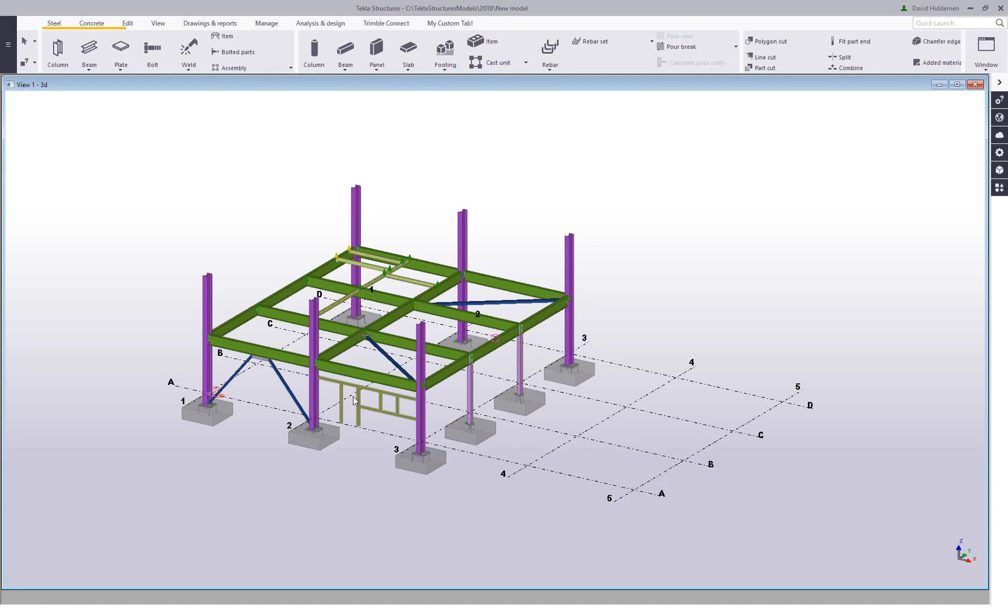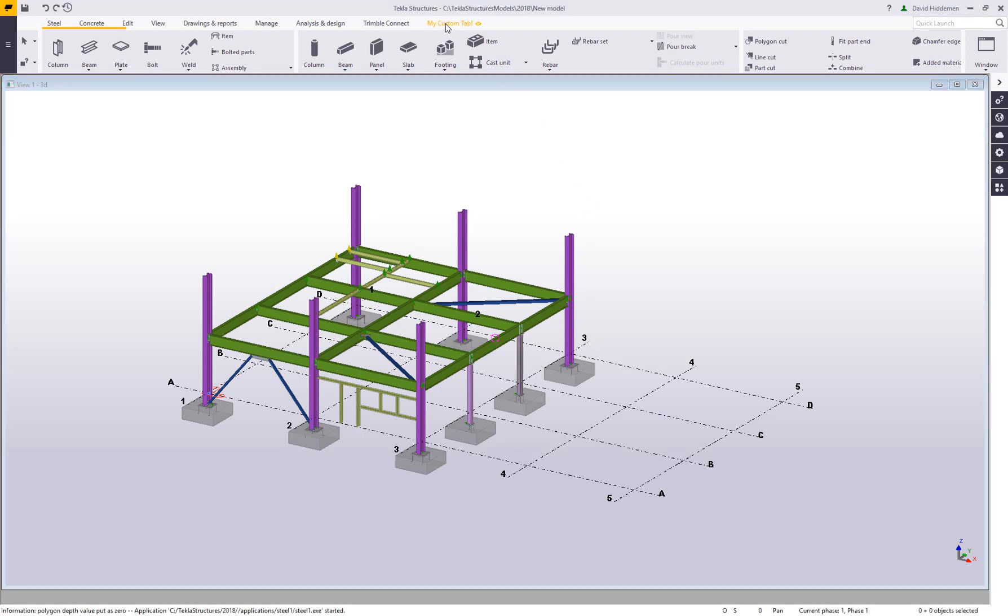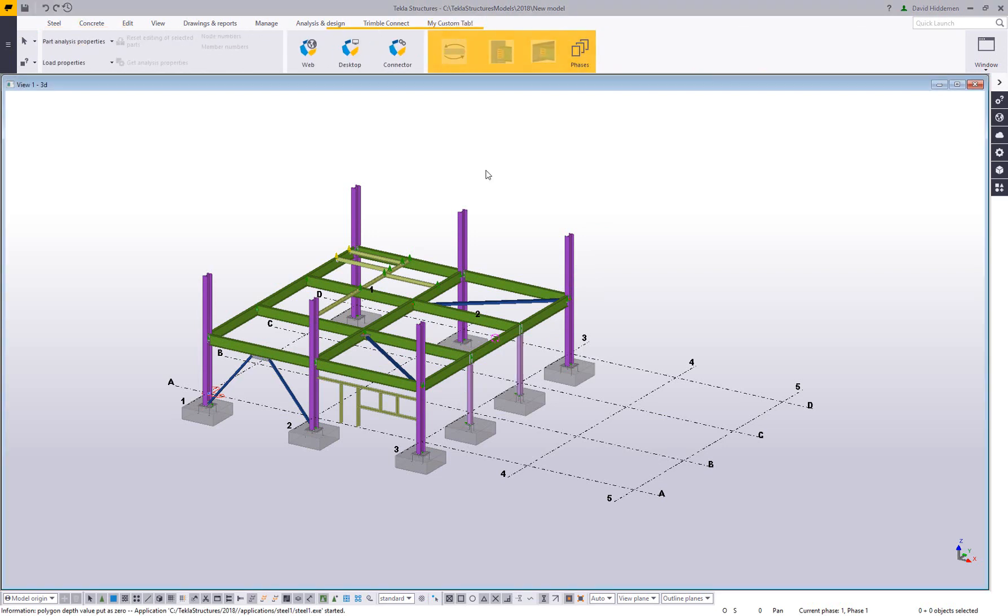Alright. So now that the model is finished opening, we can see that my tab is back. There's my custom tab showing up with my custom tools.